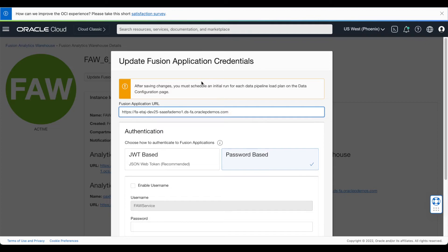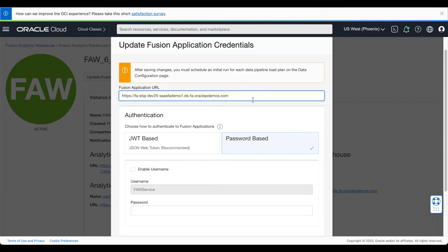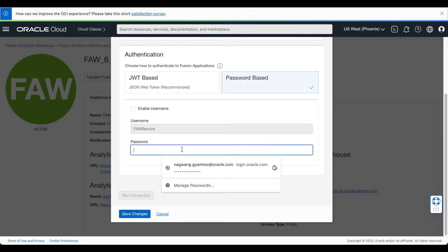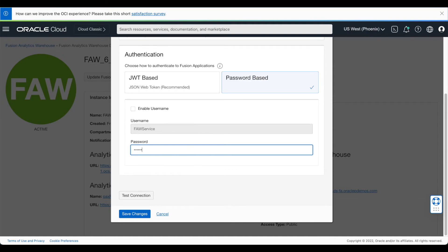Make sure the authentication method is password-based. Enter the new FOSService user password in the password field and test your connection. Once the test is successful, click Save Changes.